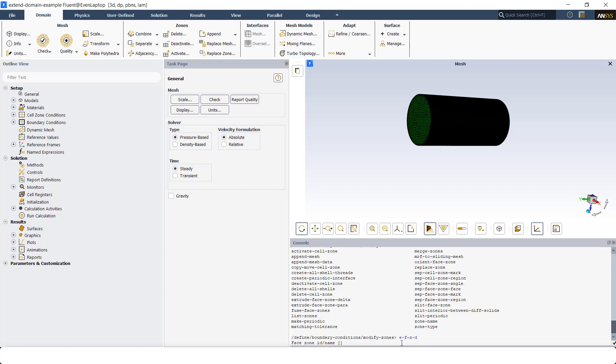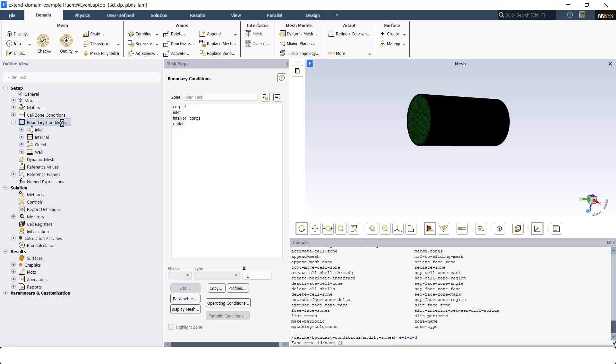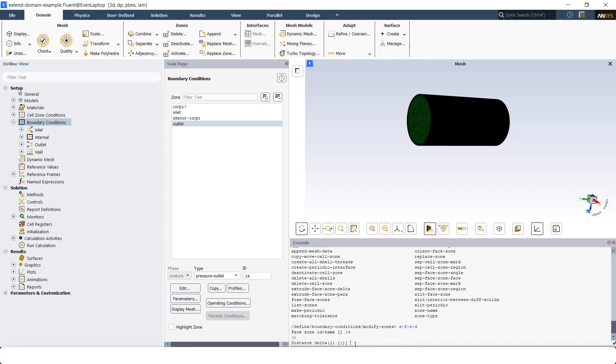It's asking me for face zone ID or name. To find out the face zone ID, you can go to boundary conditions. I want to extrude the outlet. As you can see, the ID for outlet is 14. I put 14 here and hit on enter.